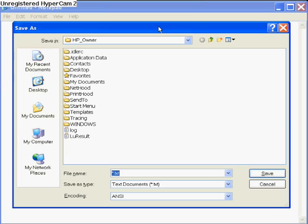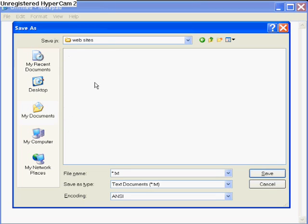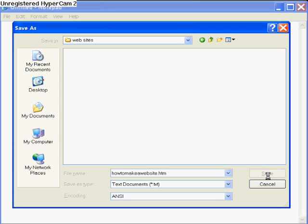Now for HTML, save your file. Find your websites folder and name the file — I'll name mine 'how to make a website' — then add dot html at the end. That's what makes it a website file. Then click Save and it'll save your file.